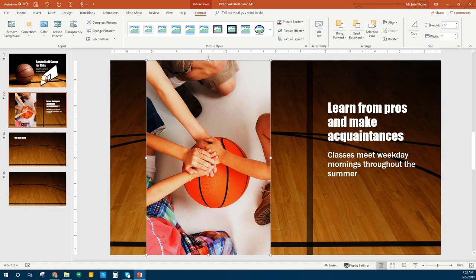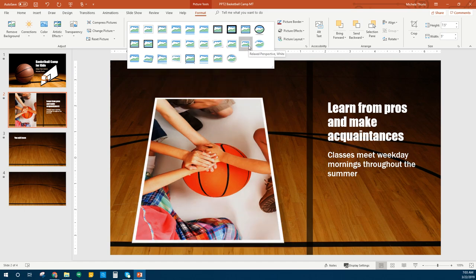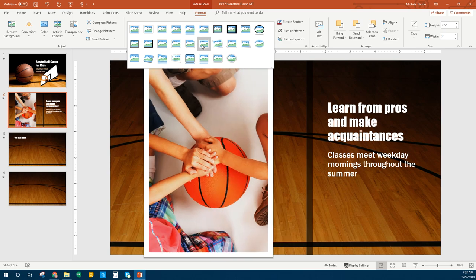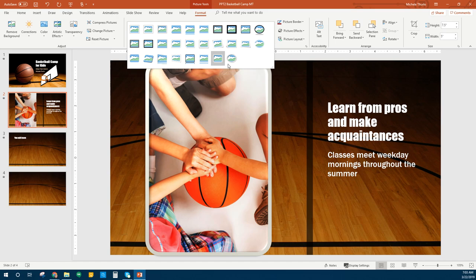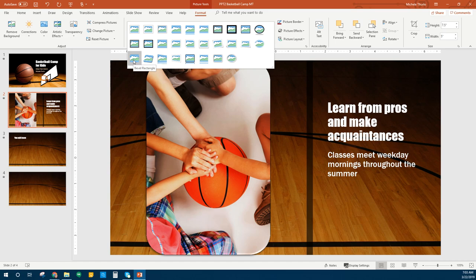Next we're going to apply a picture style. We're still under the Format tab. Here are our picture styles — we'll hit the More button to get more options. The one we're looking for is the Bevel Rectangle. If you hover over these it gives you an idea of what they'll look like. I'm looking for Beveled Rectangle — here it is. That's the one we're going to choose.